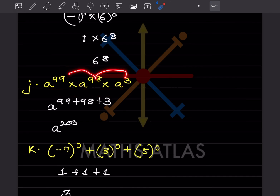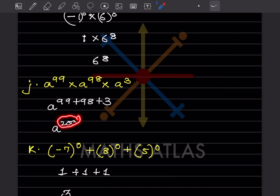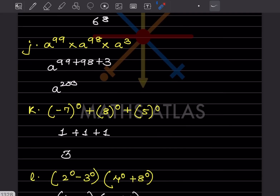Again here the bases are the same, so you add the exponents: 99 + 98 + 3, which is going to be a^200.